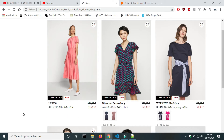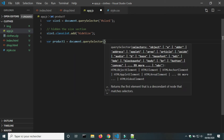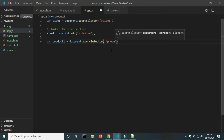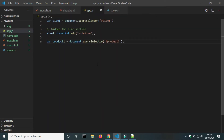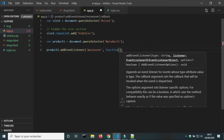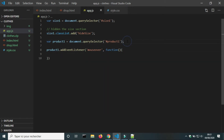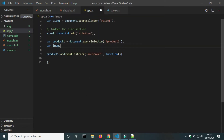As you can see, JavaScript now hides the element size. Next, I will create a variable for the first product and add an event listener to the element product one. I will also create a variable for the main image.